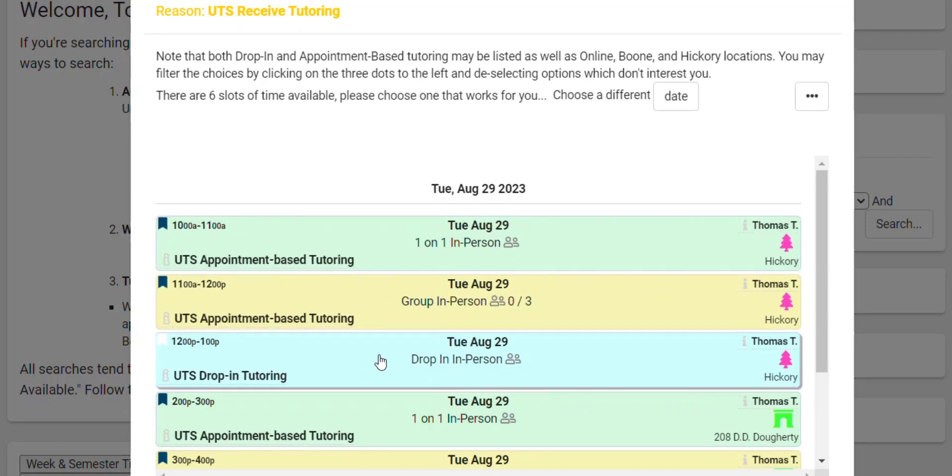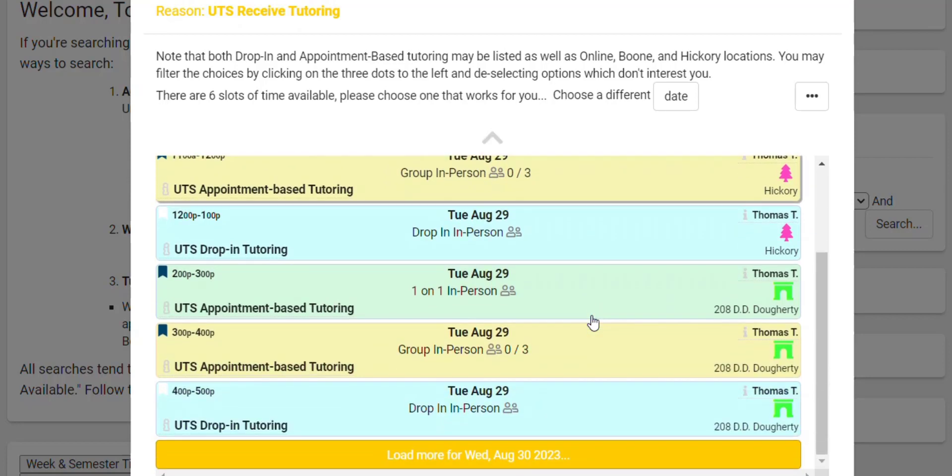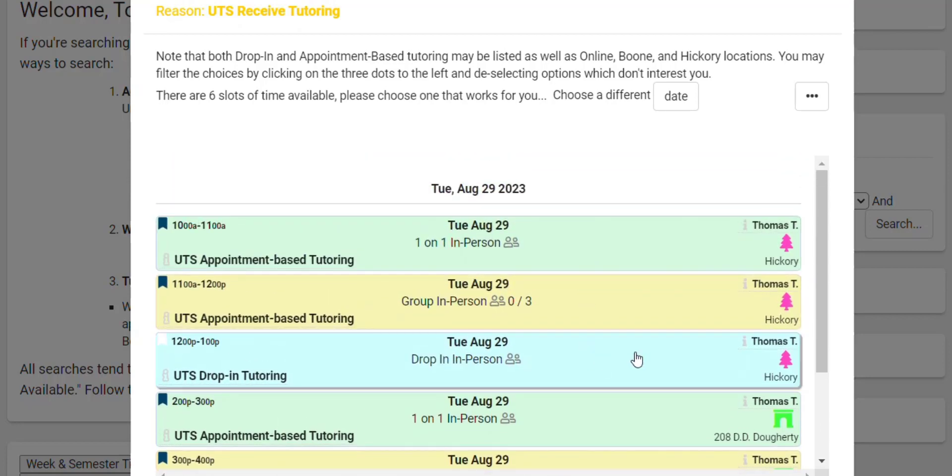But for blue, you don't book those, you just send a reminder for yourself. So that's the three different colors you'll see, in-person, group, and drop-in.